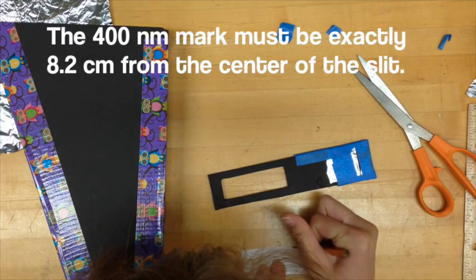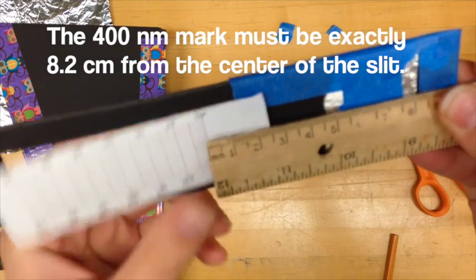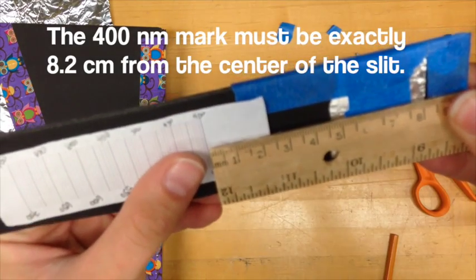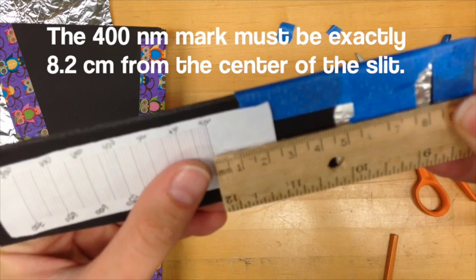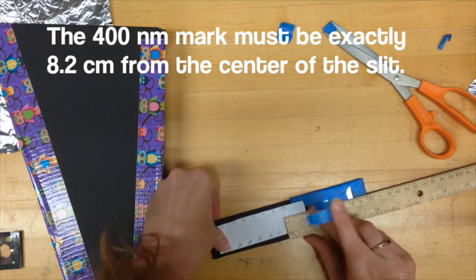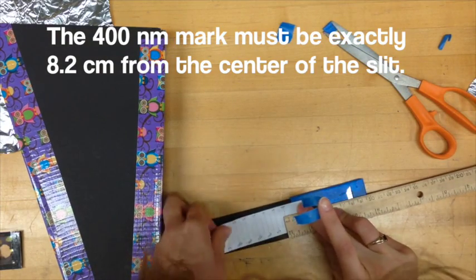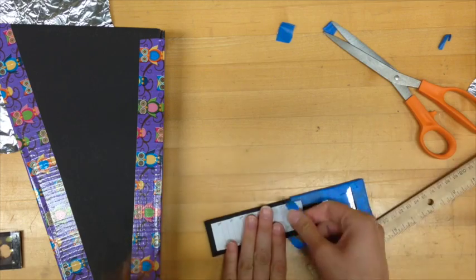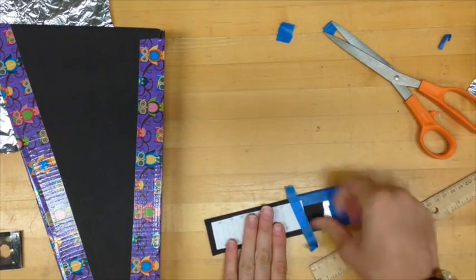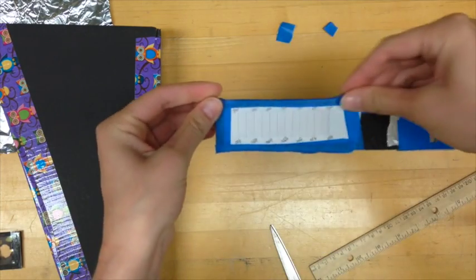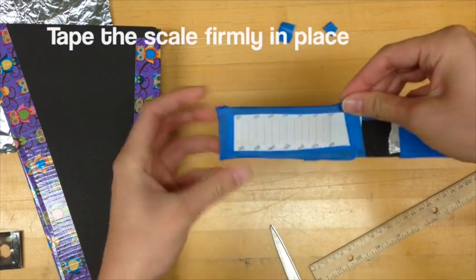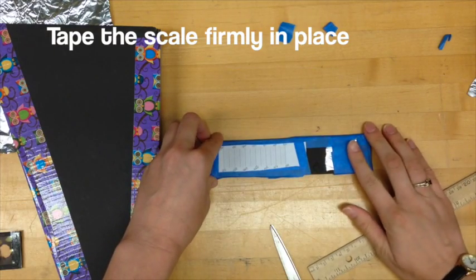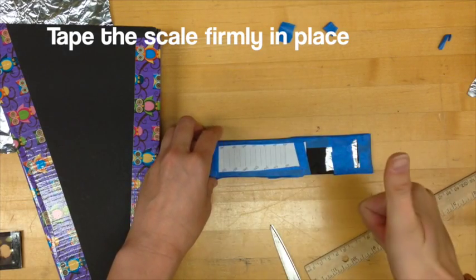The 400 nanometer line needs to be exactly 8.2 centimeters from the center of the slit. Once the scale is in the correct location tape it firmly in place. You don't want it to fall off. You're going to need to take apart your entire spectrometer to put it back on.